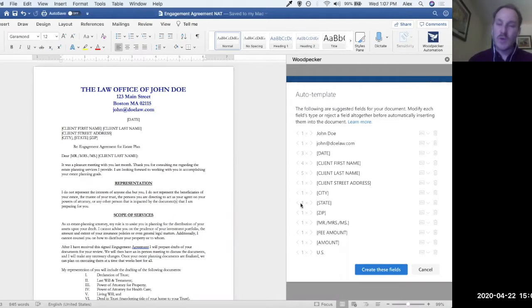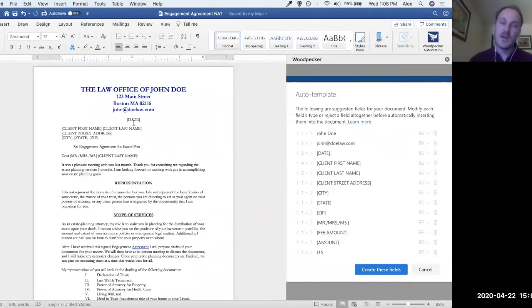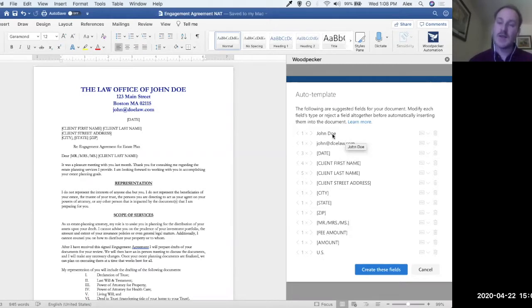After we run auto template on this doc, what auto template is trying to do is analyze the document for things it thinks is likely to change. We can go through these suggestions and accept or reject them — they'll ultimately get turned into fields. A field is basically a little box, a line item that represents a variable portion of the document — for example, date or client name. By default, all suggestions are being accepted, so I want to go through each one and determine which to reject — which ones should not be turned into Woodpecker fields.